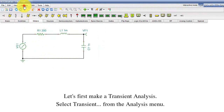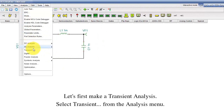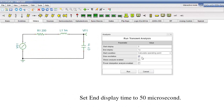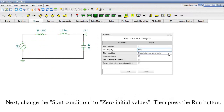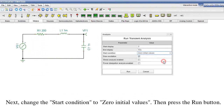Select Transient from the Analysis menu. Set the end display time to 50 microseconds. Next, change the start condition to 0 initial values. Then press the Run button.